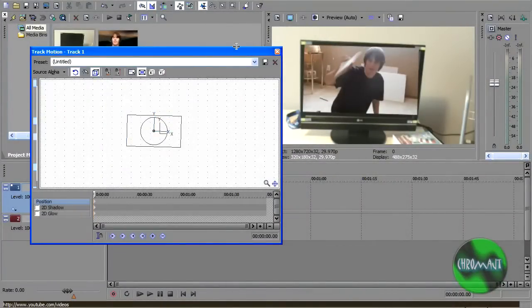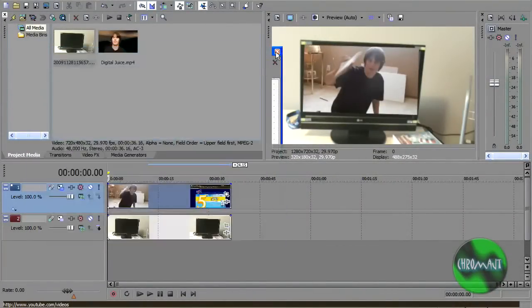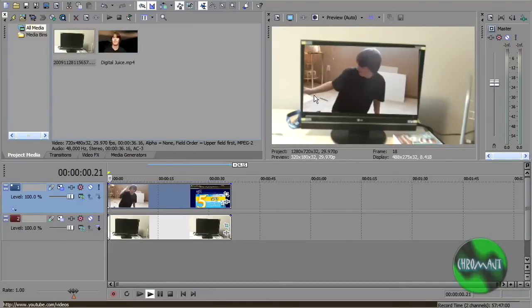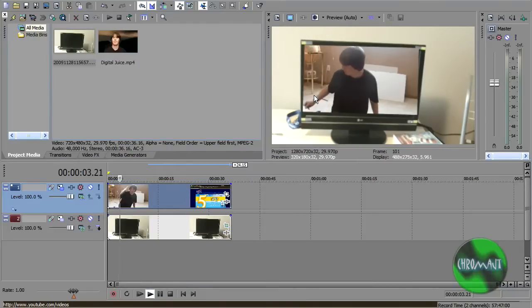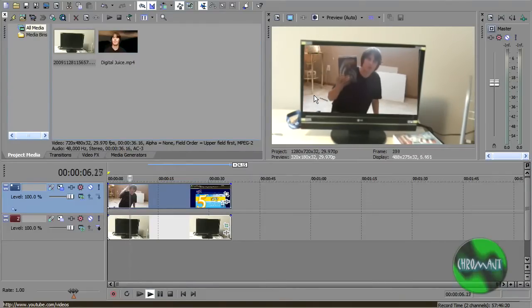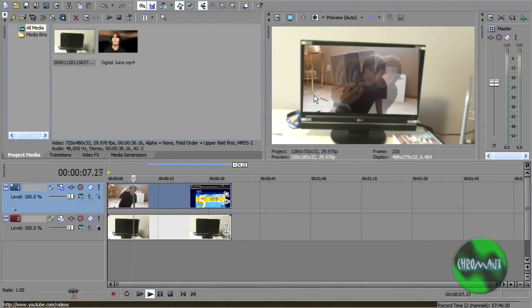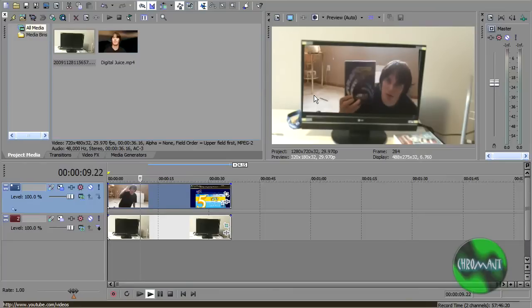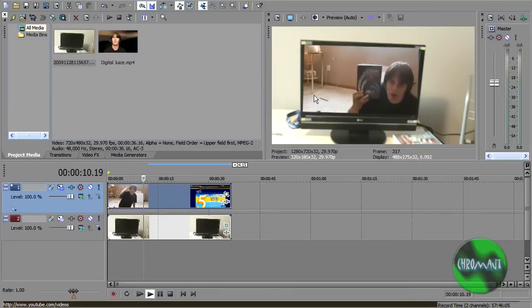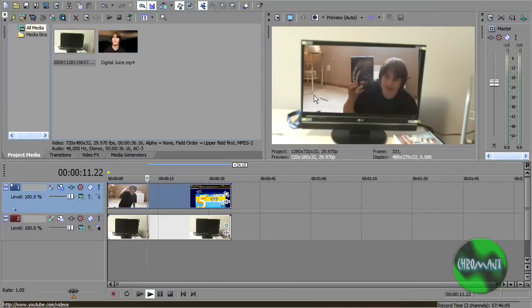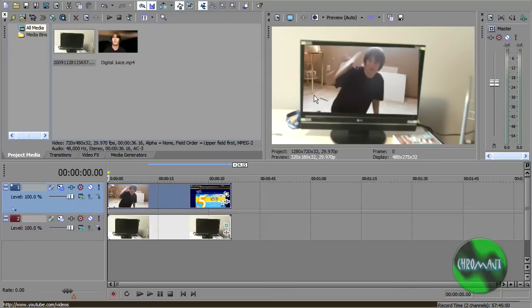That's pretty good. Obviously you'll spend more time on that than I do. So then when you play it, it looks like it's playing on the TV.